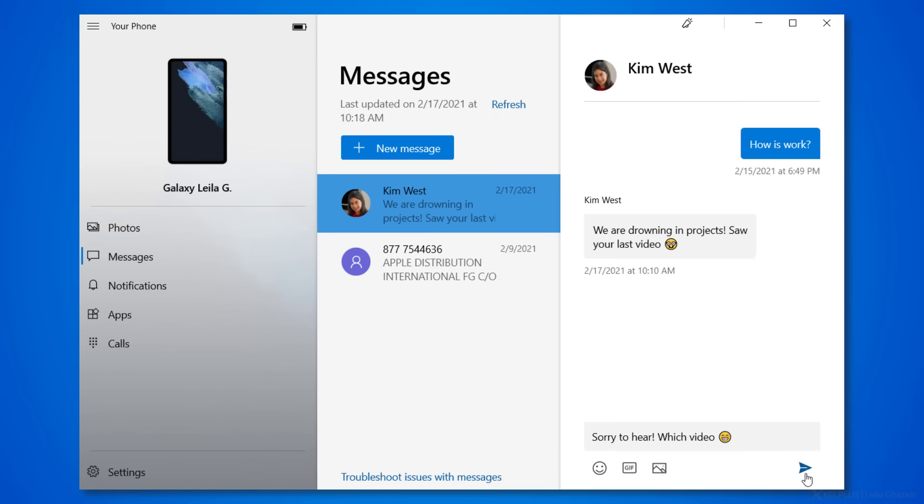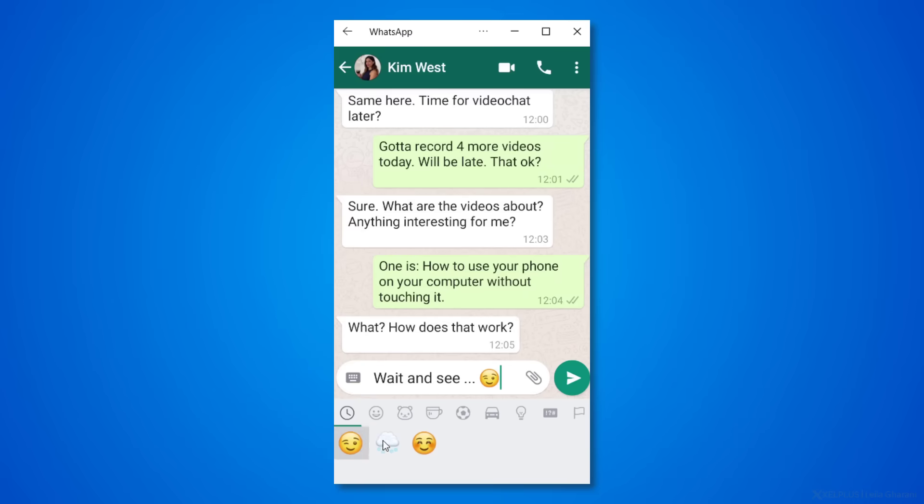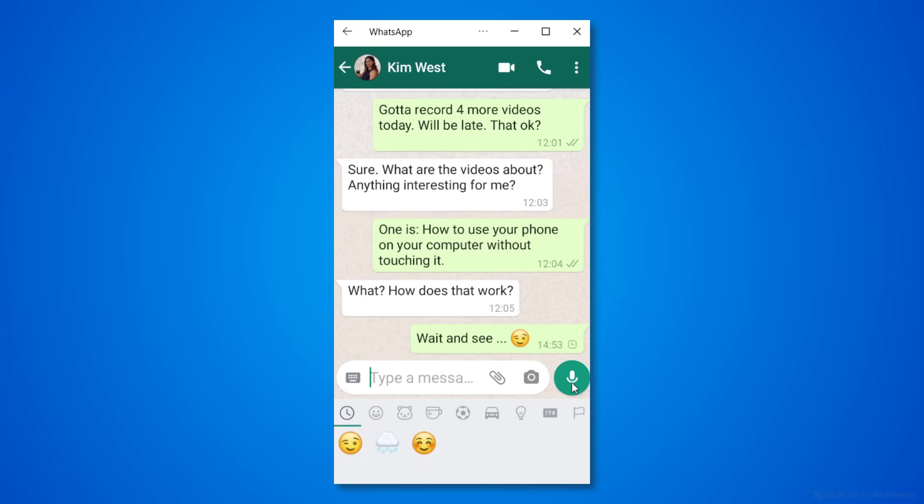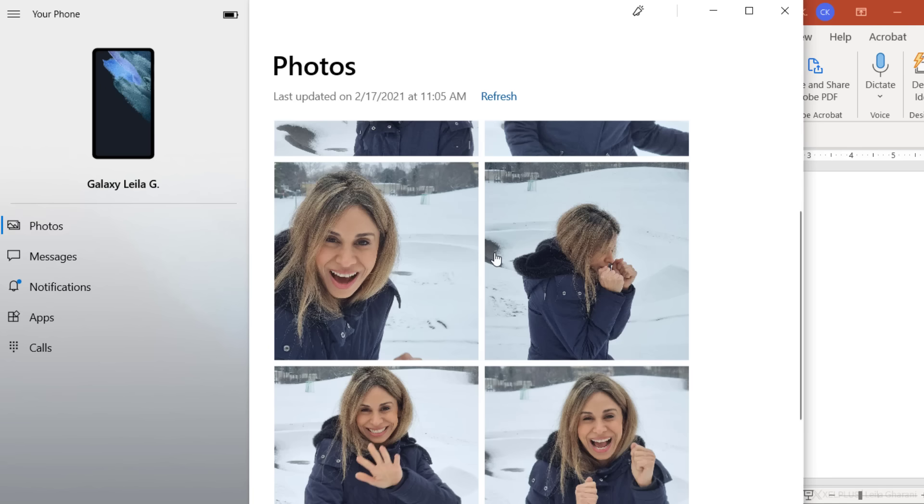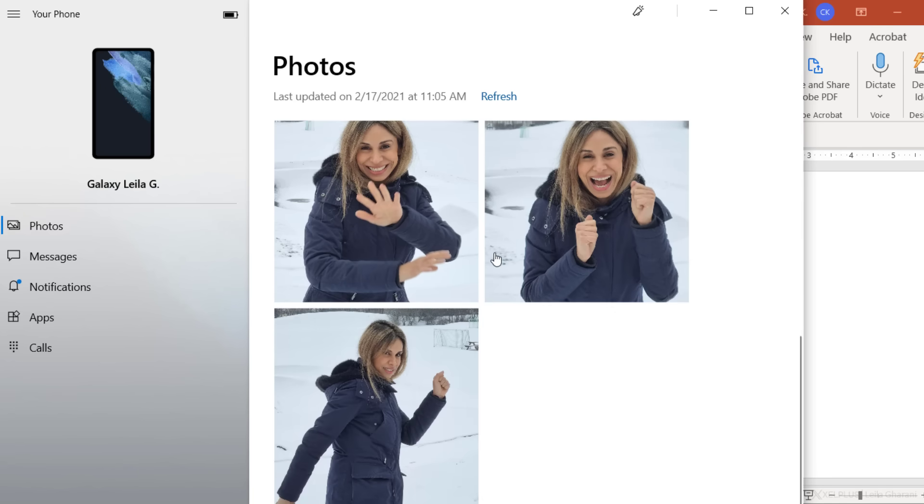or send messages with WhatsApp or any other messaging app, which is a productivity boost for me because I'm much faster typing on the keyboard than with my thumbs. With the app, you also get instant access to your photos.